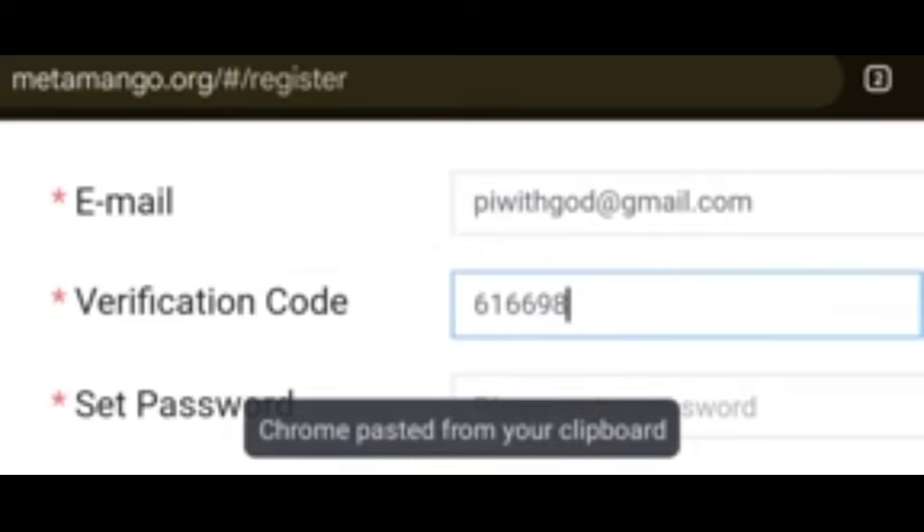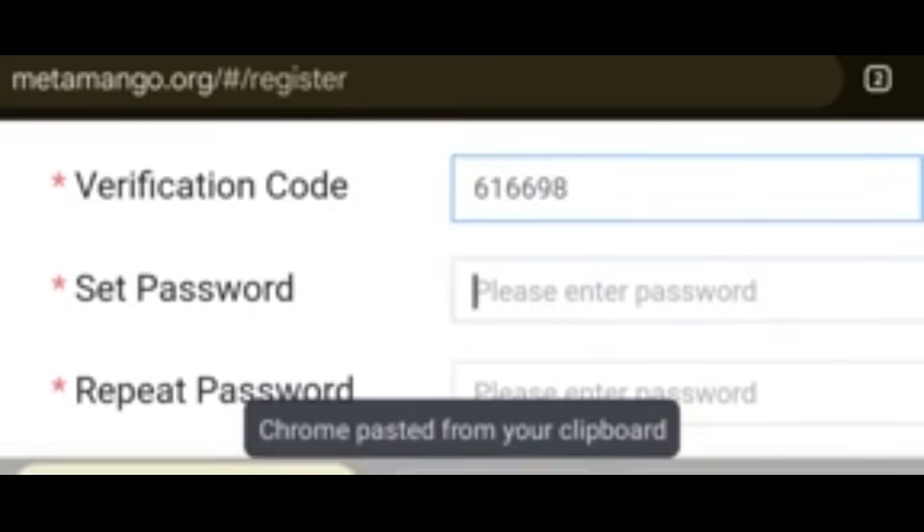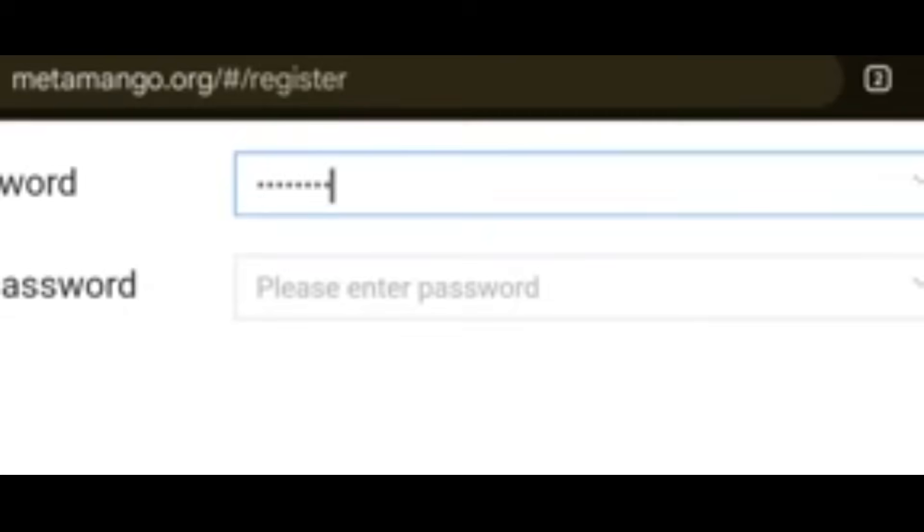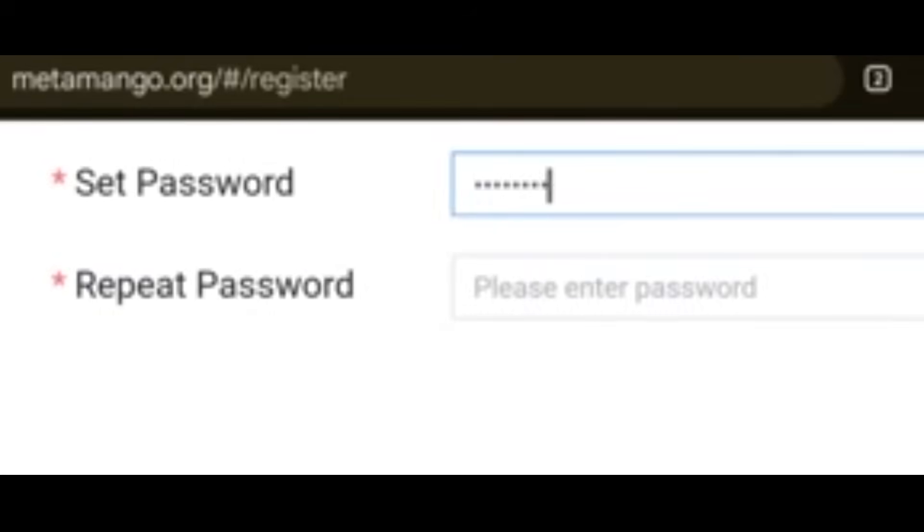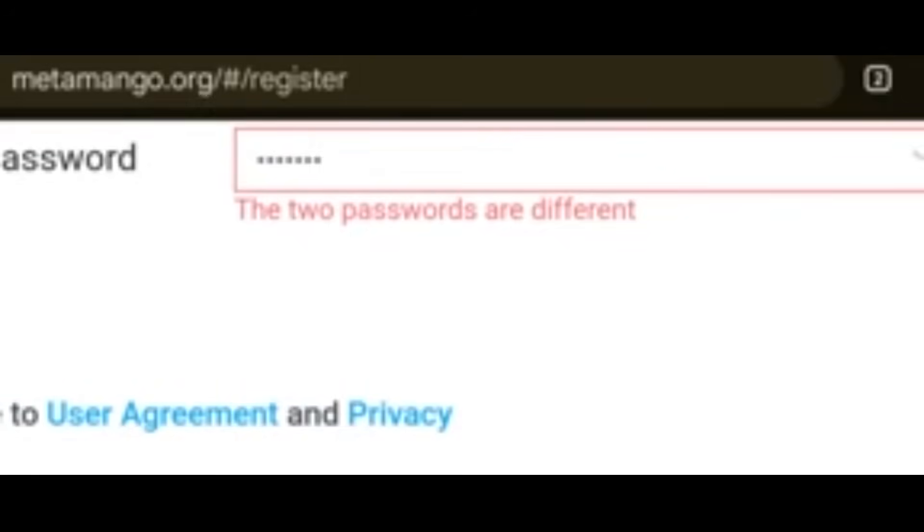You press on the Verification Code field and click Paste. Then type your password — your password is an 8-digit number, for example 12345678. Go back again, repeat the password: 12345678.